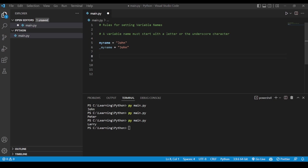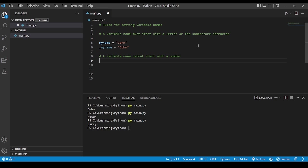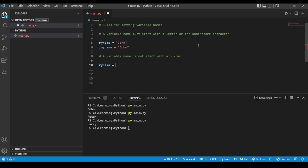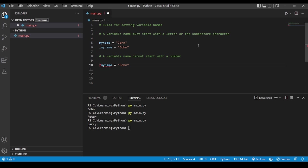Let's go ahead and look at the second rule. The second rule is that a variable name cannot start with a number. For example, if you have a variable name 'my_name' equal to 'john', that is fine. However, if you put a number in front of the variable name, it will not work and will give you an error.